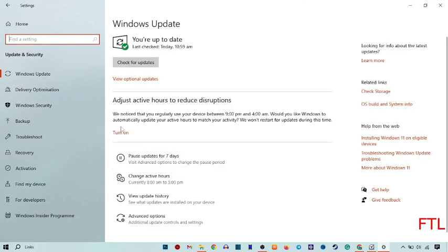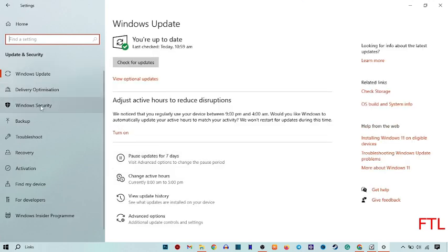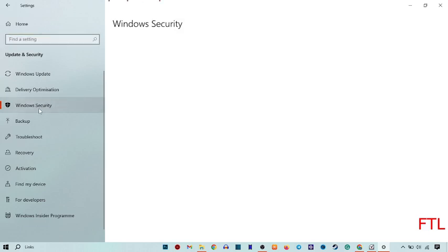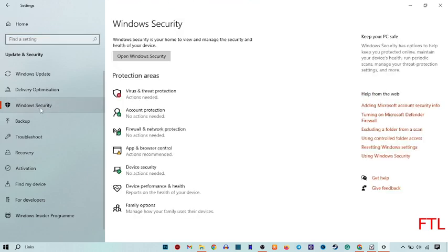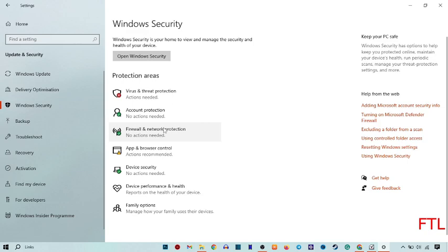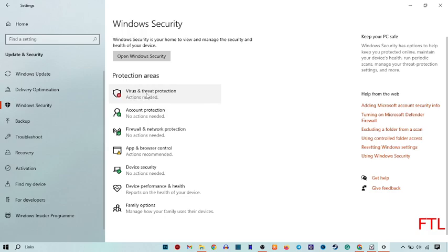When you go to updates and security, on the left side you get the option of Windows security. The third option. Select Windows security. When you select Windows security it will give you options. Here you select viruses and threat protection.